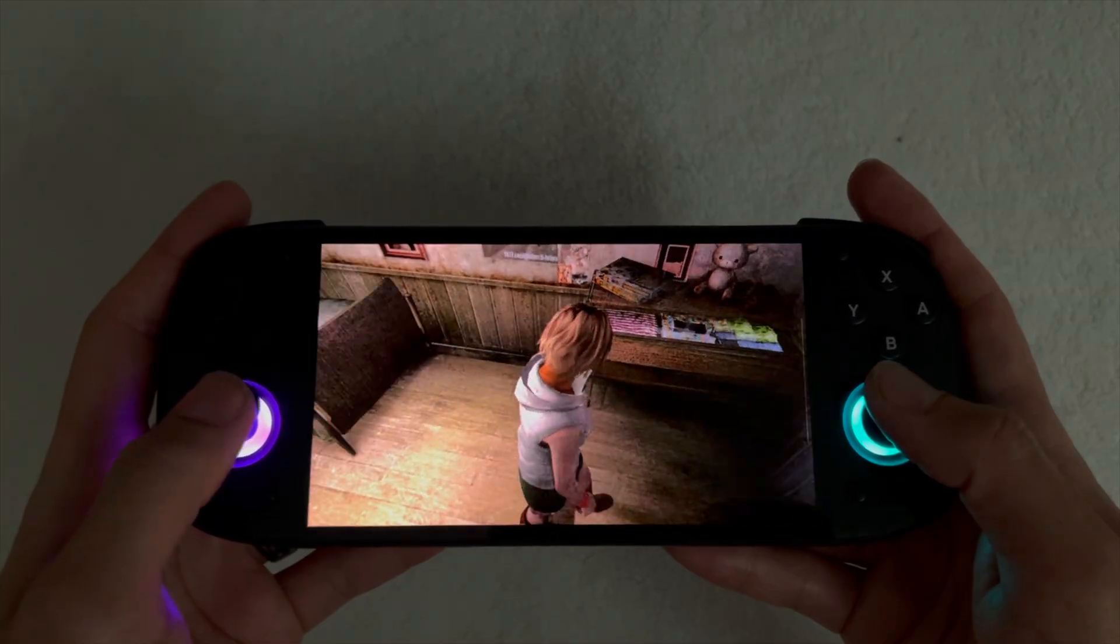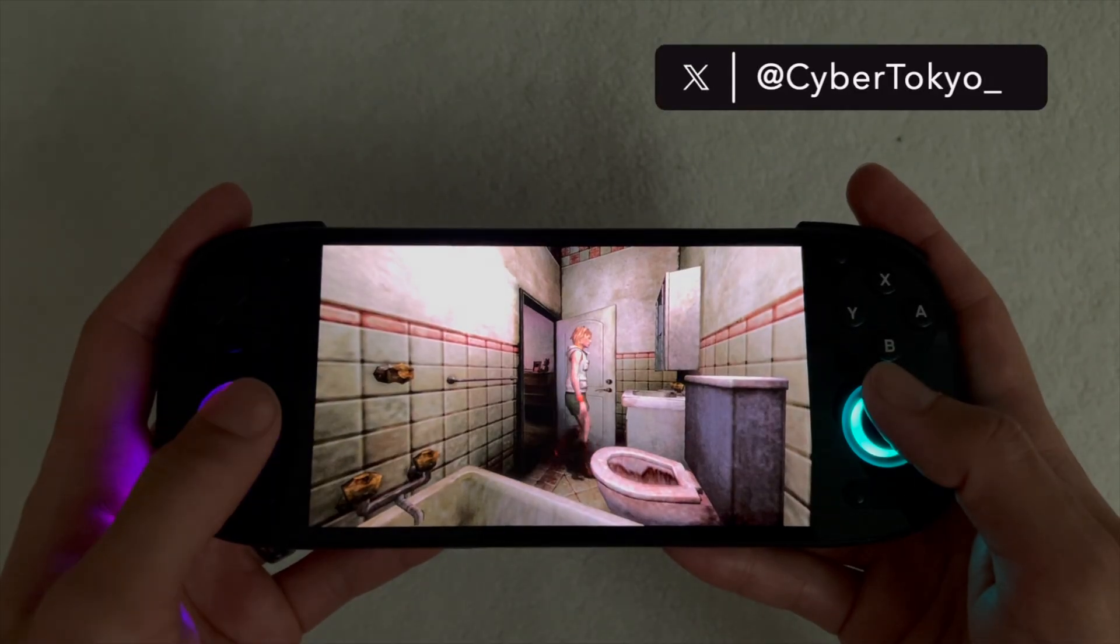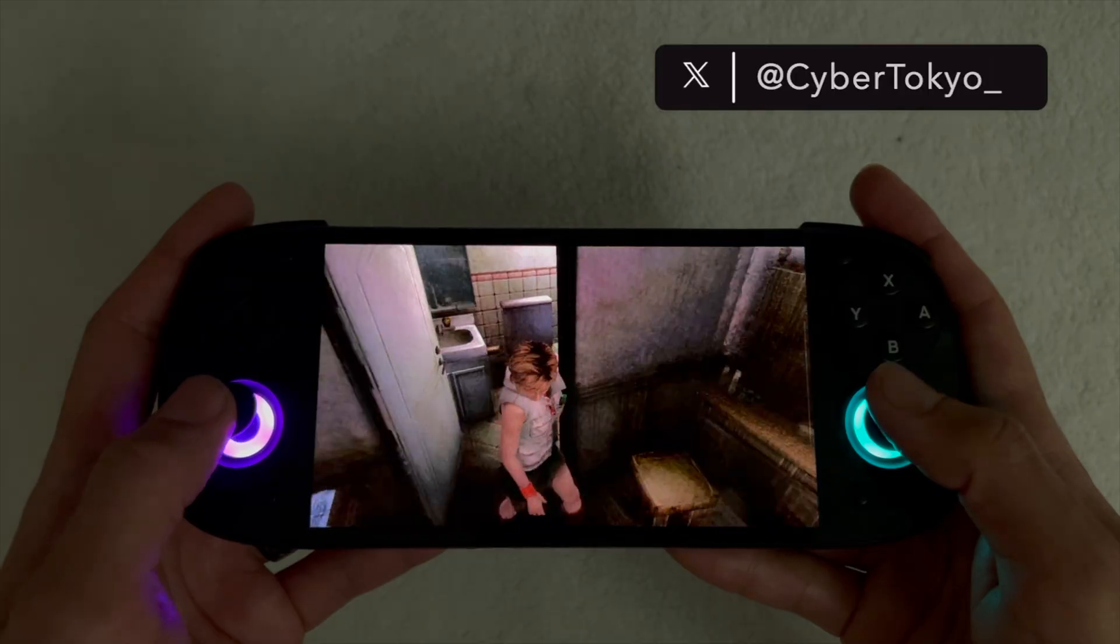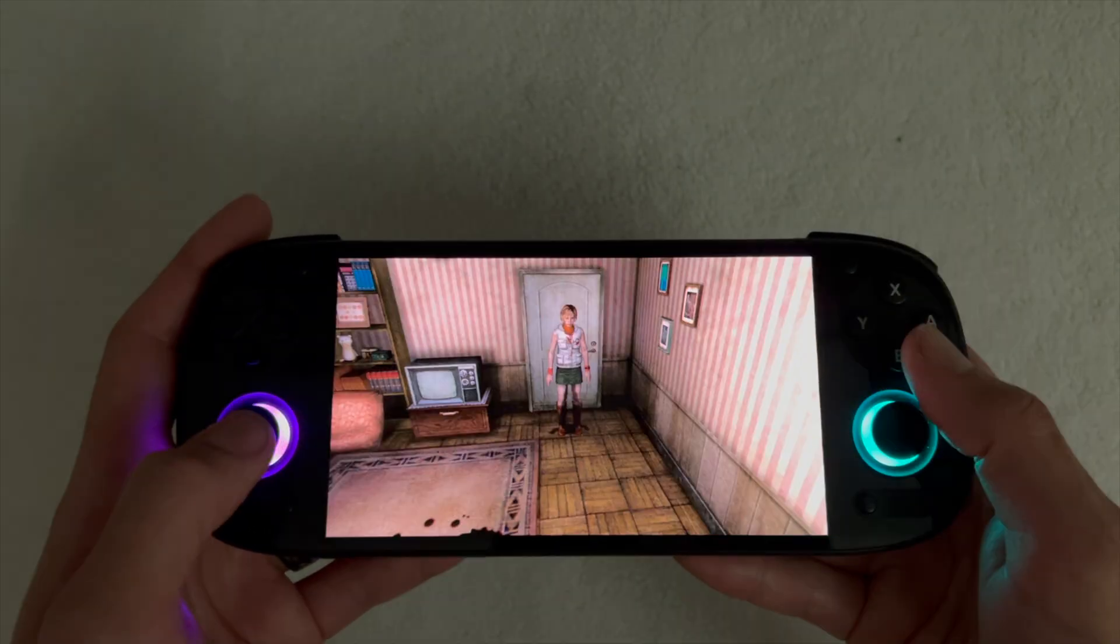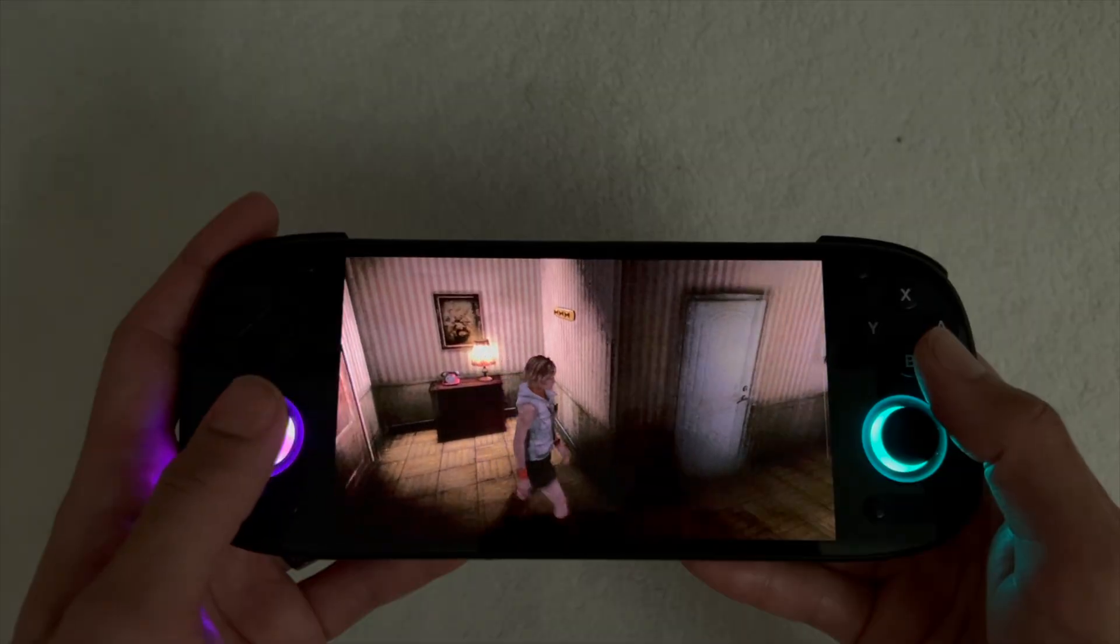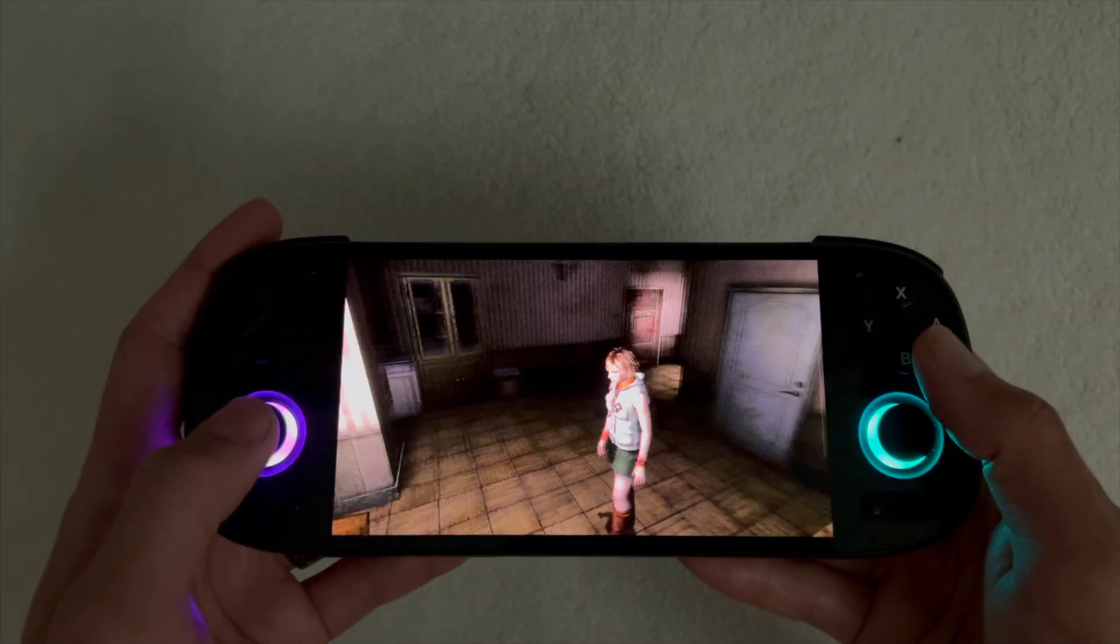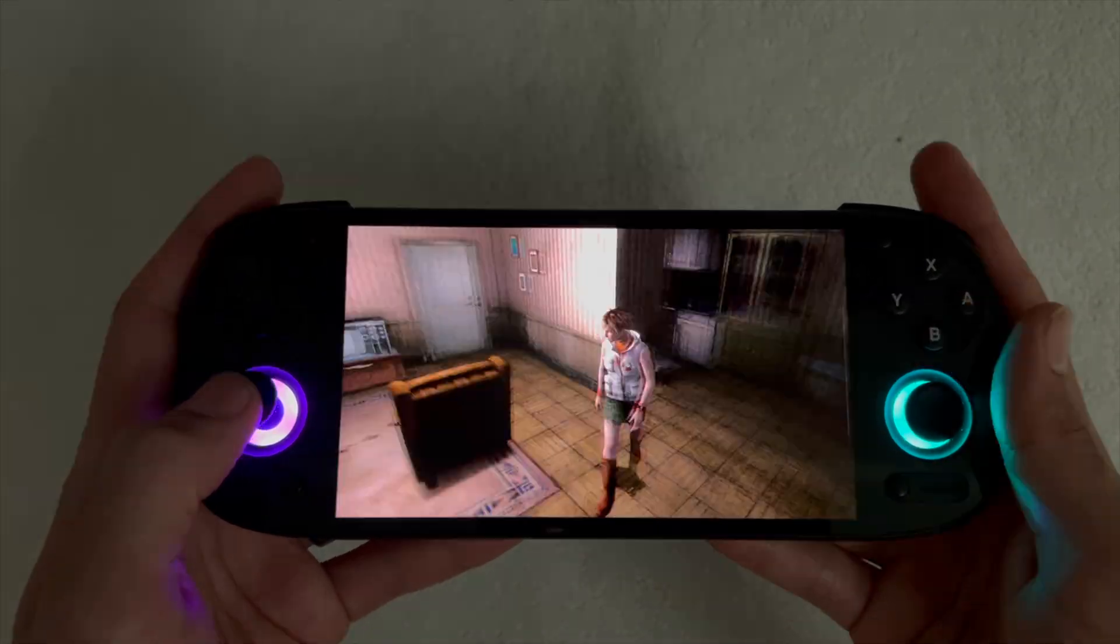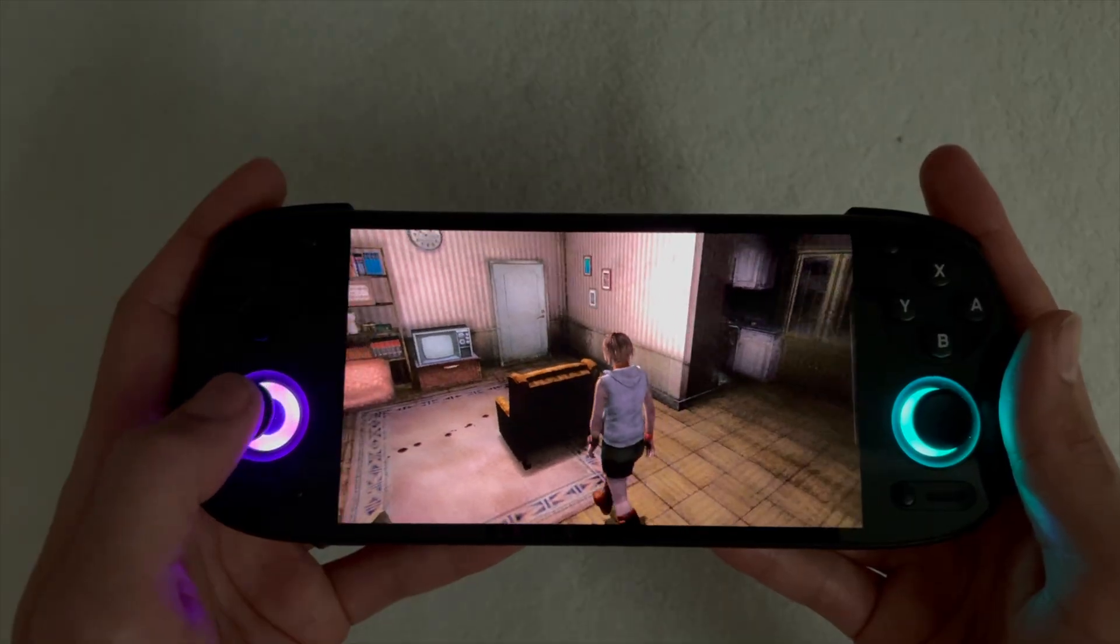NetherSX2 is one of the most popular Android emulators to play PS2 games. There's a PC version of the emulator which is PCSX2, which was only available for PC, but the creator of NetherSX2 has actually been working on releasing PCSX2 on Android platforms.